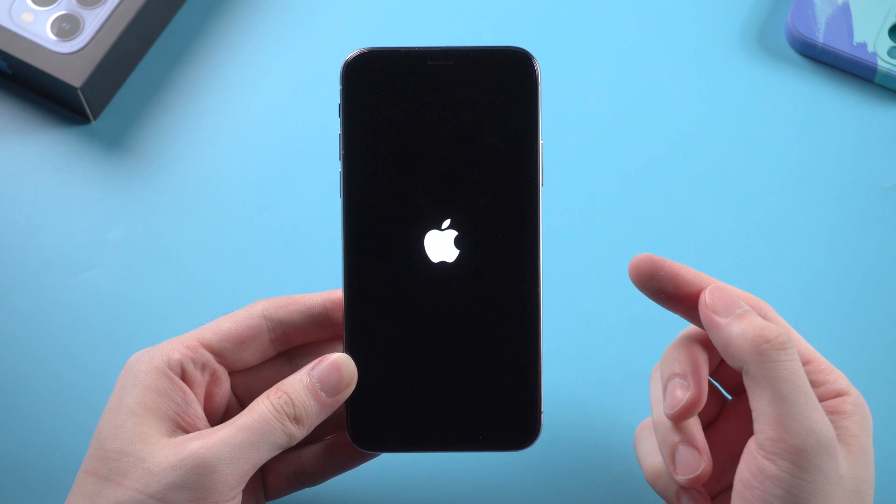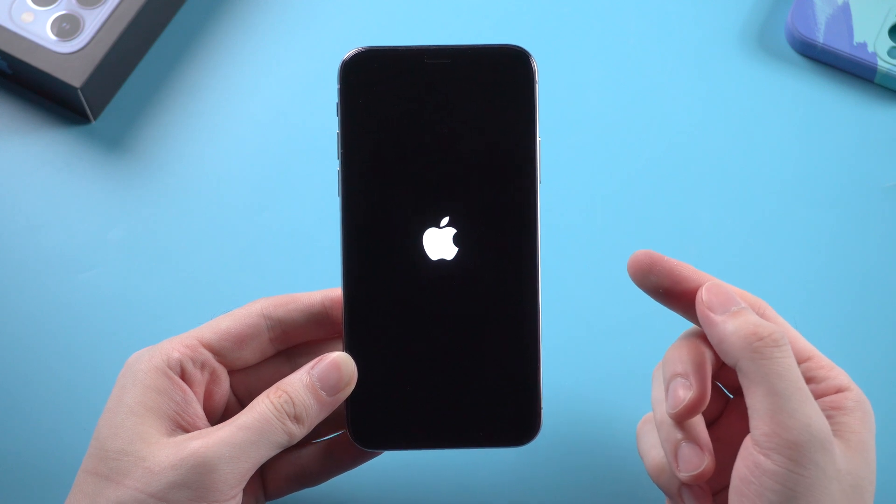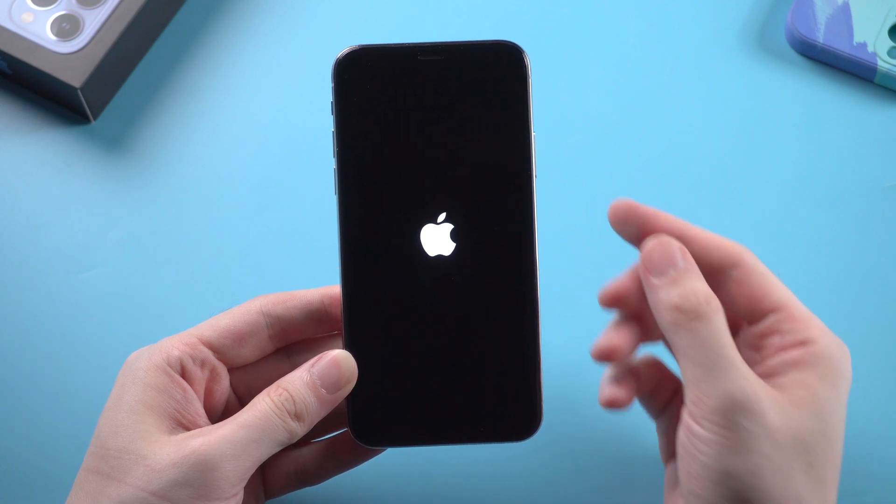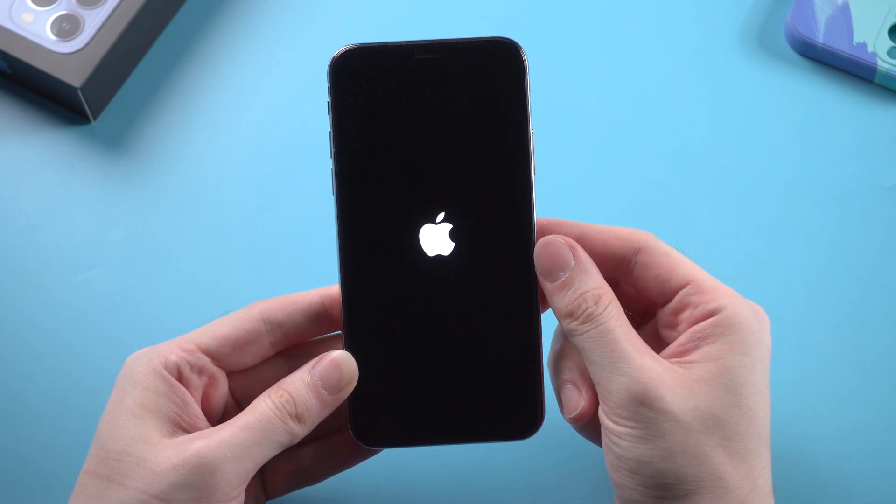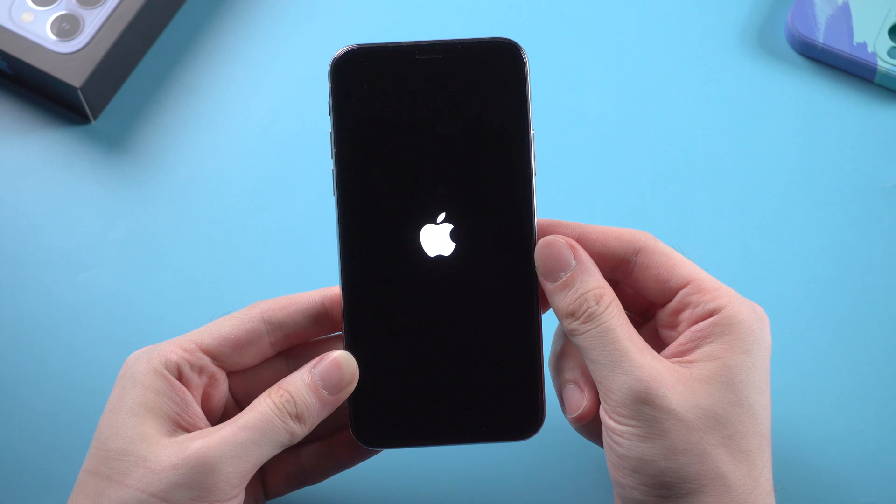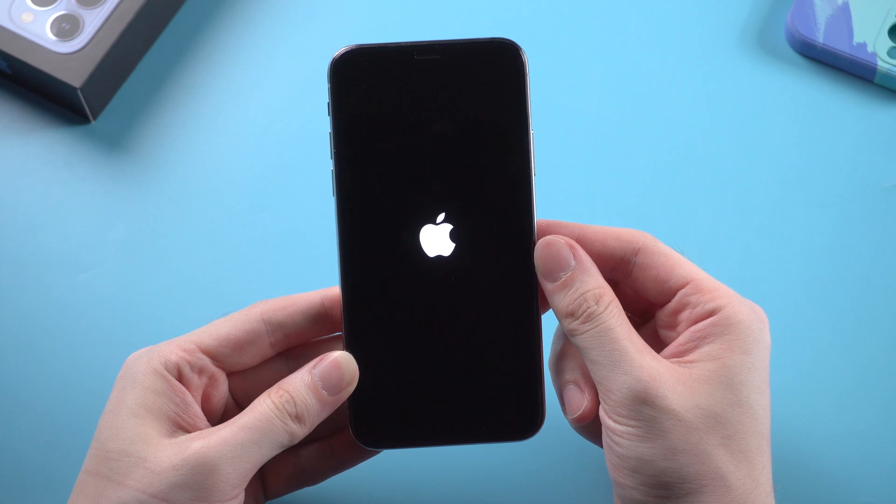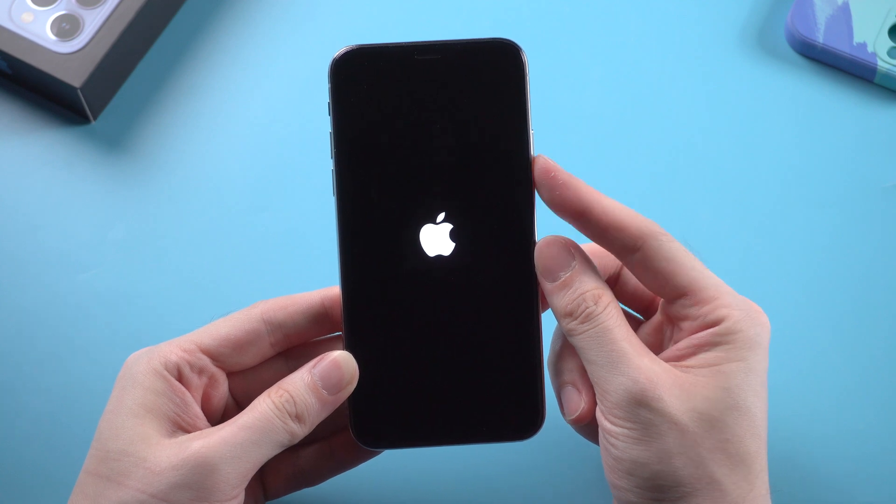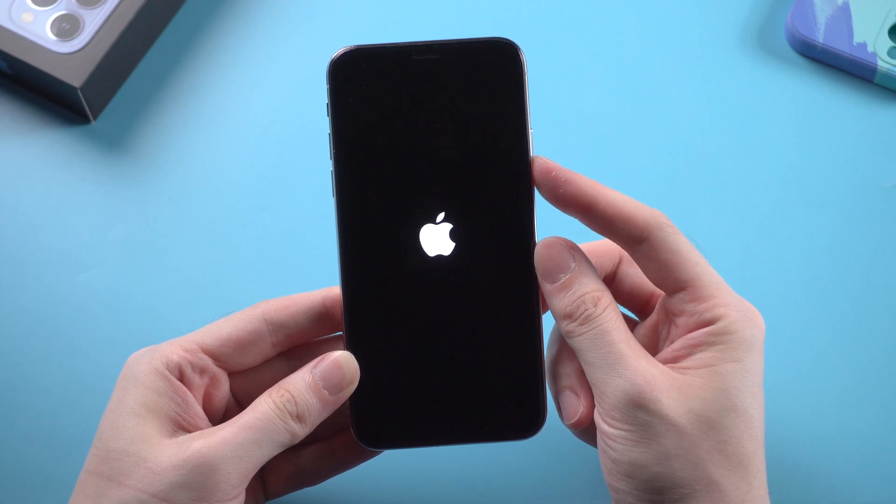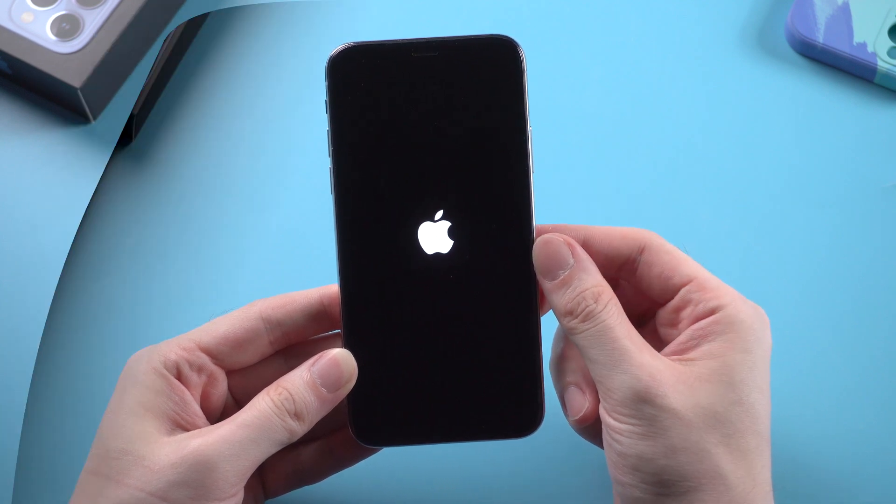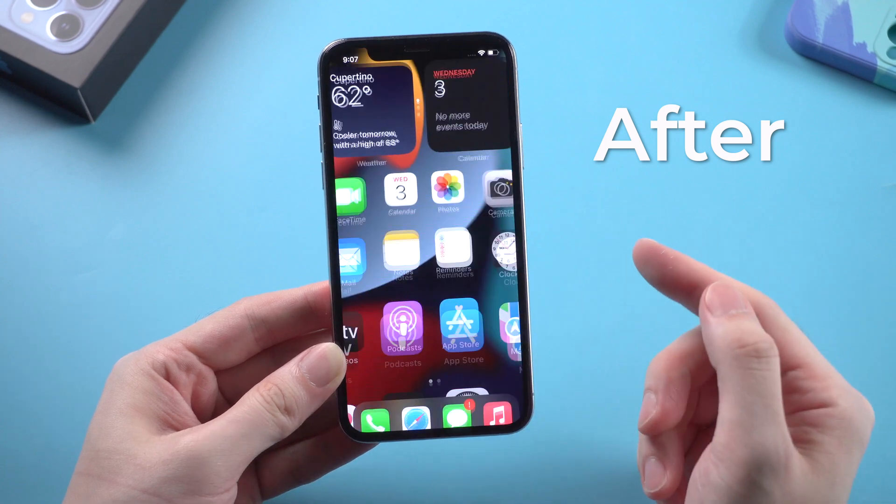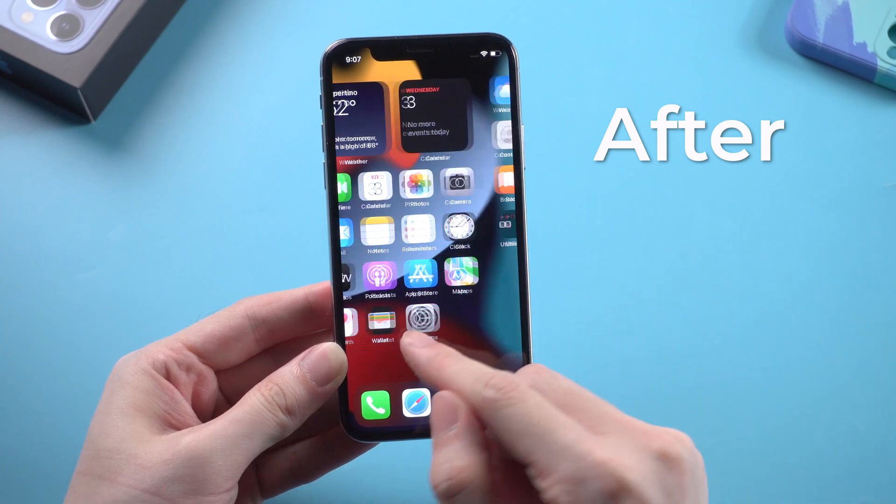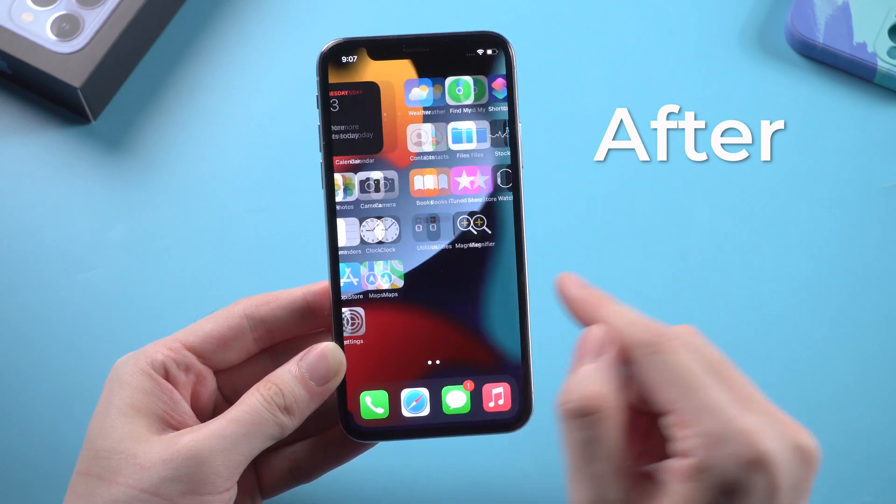What's up guys, welcome back to the channel. If your iPhone X ran into a boot loop and keeps showing the Apple logo even when you press the power button, no worries. In this video, I'll quickly walk you through two methods to fix this issue. Let's dive right in.